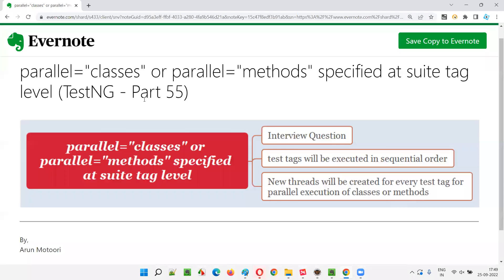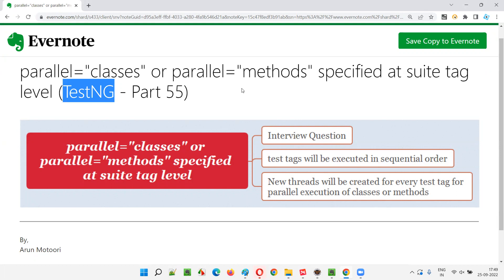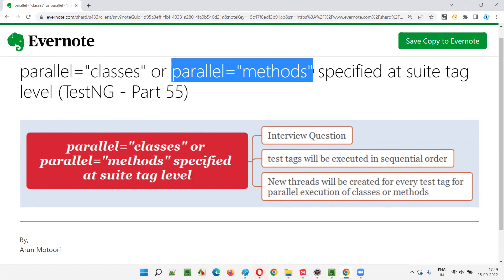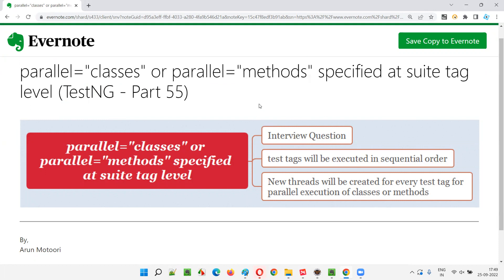Hello, welcome to part 55 of TestNG training series. In this session, I'm going to explain and practically demonstrate what will happen when we specify parallel equal to classes or parallel equal to methods at the suite tag level instead of the test tag level.